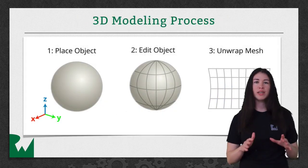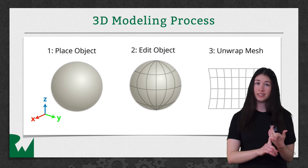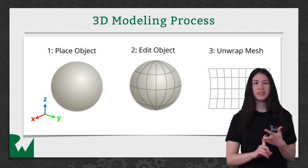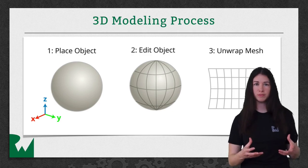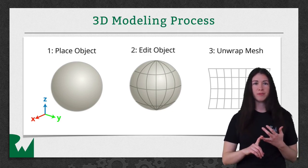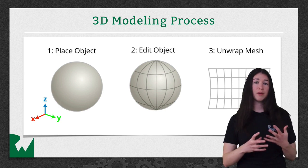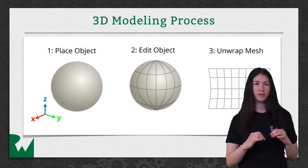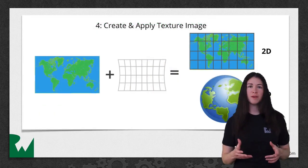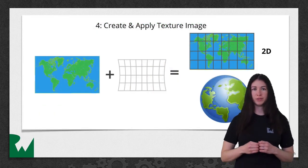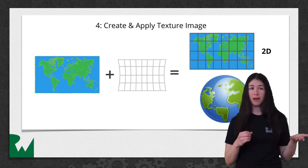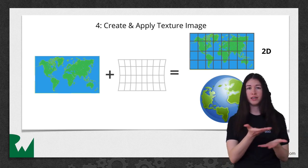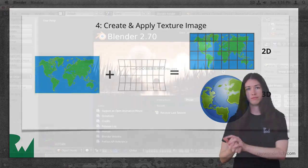The 3D modeling process has four steps. First, you place the object. That's the easy part. Second, you edit the mesh of the object to get what you want at the end. In this case, it will be a mushroom. The third step is unwrapping the mesh of the object. For example, if your object is an orange, this is like taking the peel off of the orange. The fourth step is to create and apply a texture image for your object. So this is like taking your map and putting it behind your mesh, and when you do that, you get your 3D object.